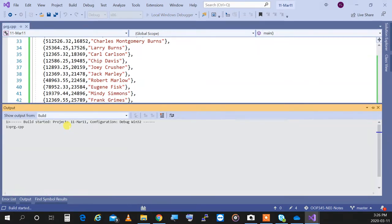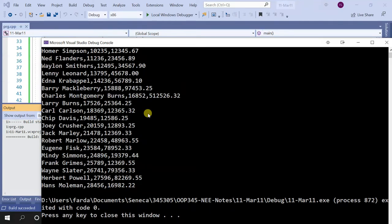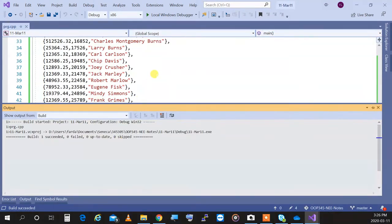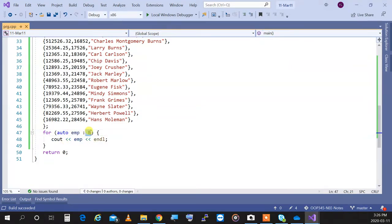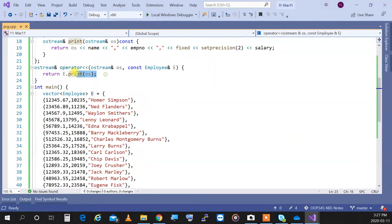If I run this program, this is what I'll have on the screen. Now, that's a range-based for loop — emp becomes an iterator of E, which is a vector. It starts from the first element and traverses to the end. You can do it with a regular array too. Because I overloaded the OStream operator, it just prints each employee out as comma-separated values.